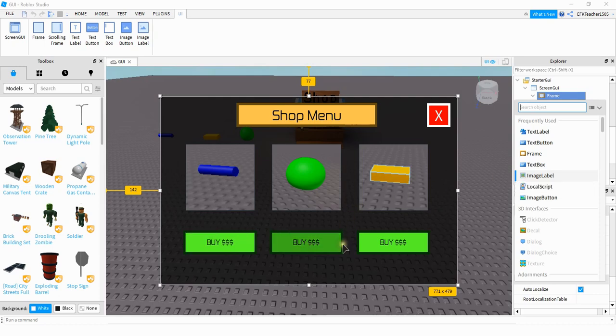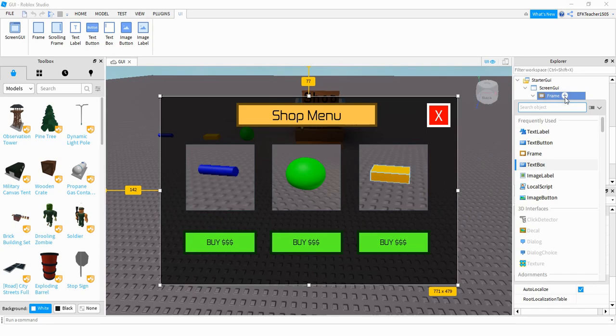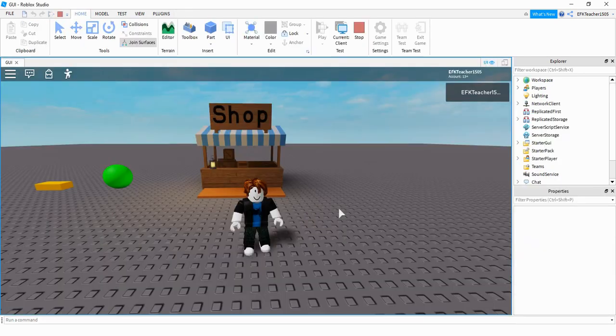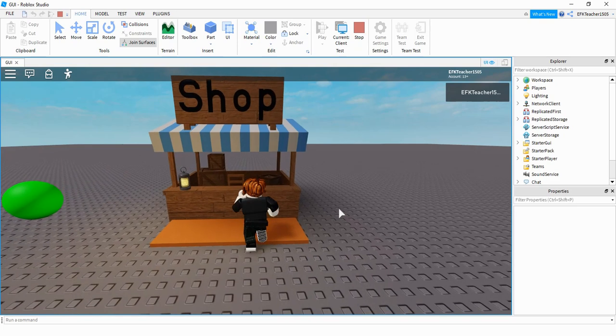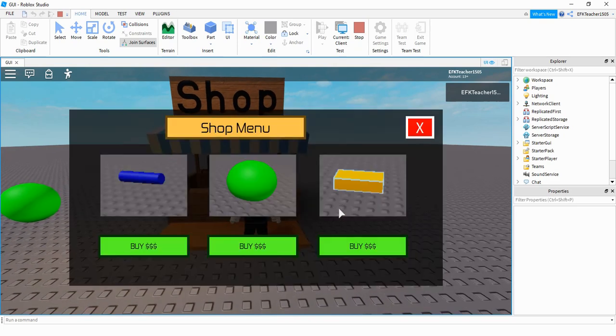Finally, down here at the bottom are the buy buttons, and these are text buttons. And you can add those the same way we did before by going up to the frame, clicking on the plus sign, and then clicking on text button. And now if we try it out in the game, once we approach the shop, then we have this new menu with all our new elements in it.